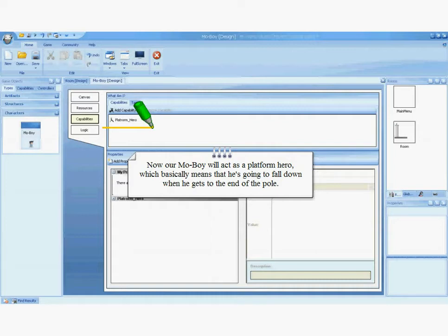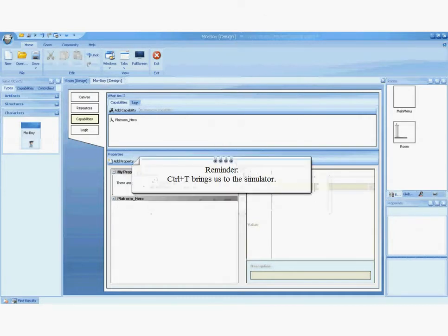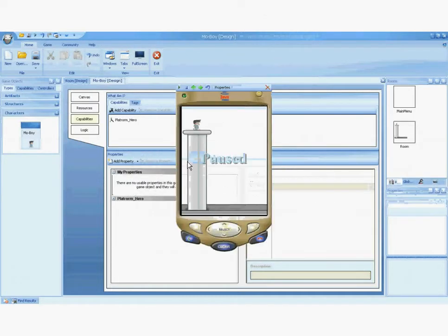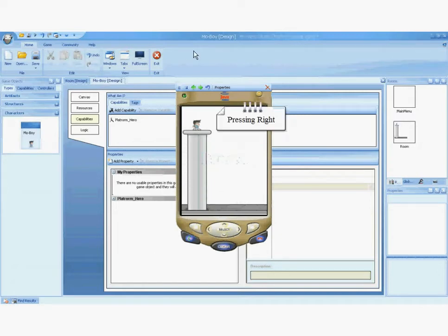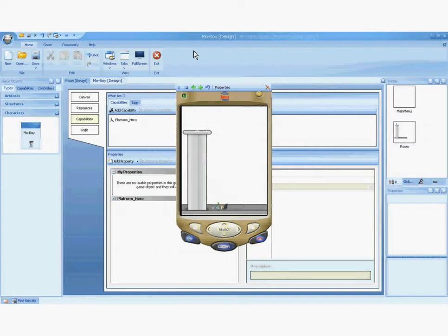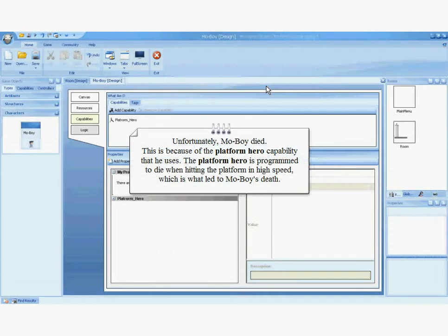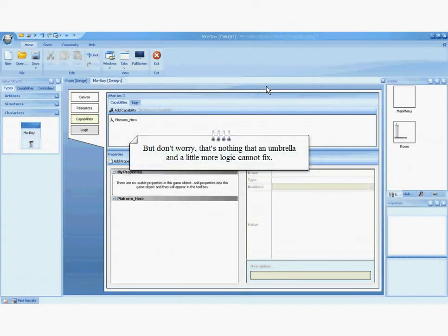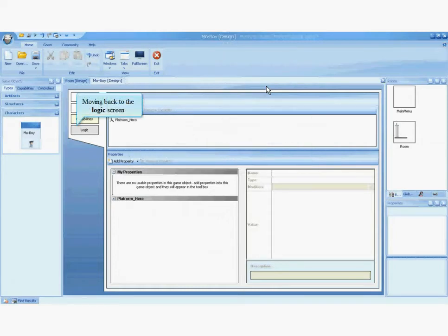Now our MoBoy will act as a platform hero, which basically means that he's going to fall down when he gets to the end of the pole. Using the shortcut keys is easy and efficient. I am pressing the right key. Unfortunately, MoBoy died. This is because of the platform hero capability that he uses. The platform hero is programmed to die when hitting the platform at high speed, which is what led to MoBoy's death. But don't worry — that's nothing that an umbrella and a little more logic can't fix.